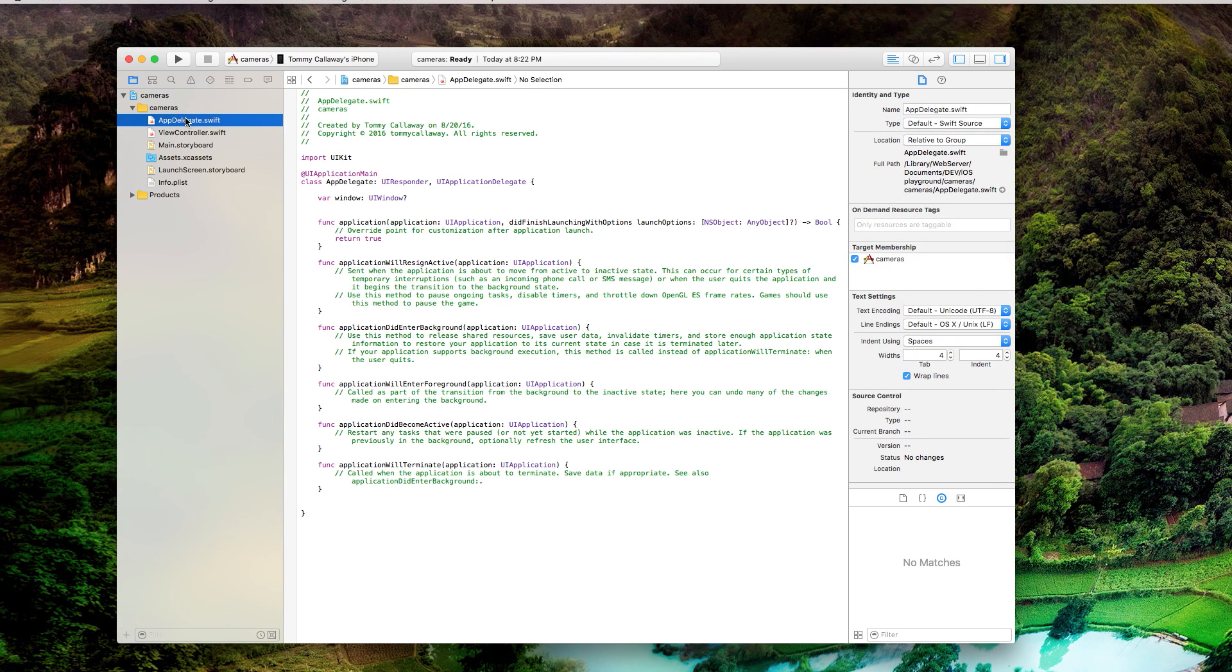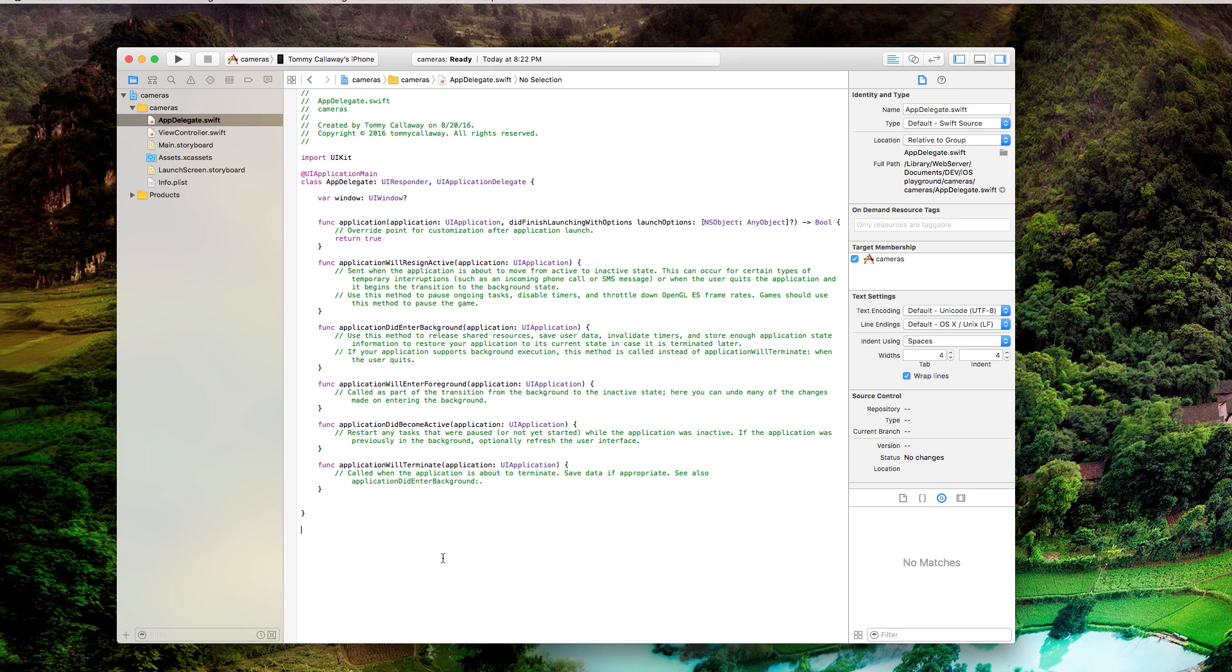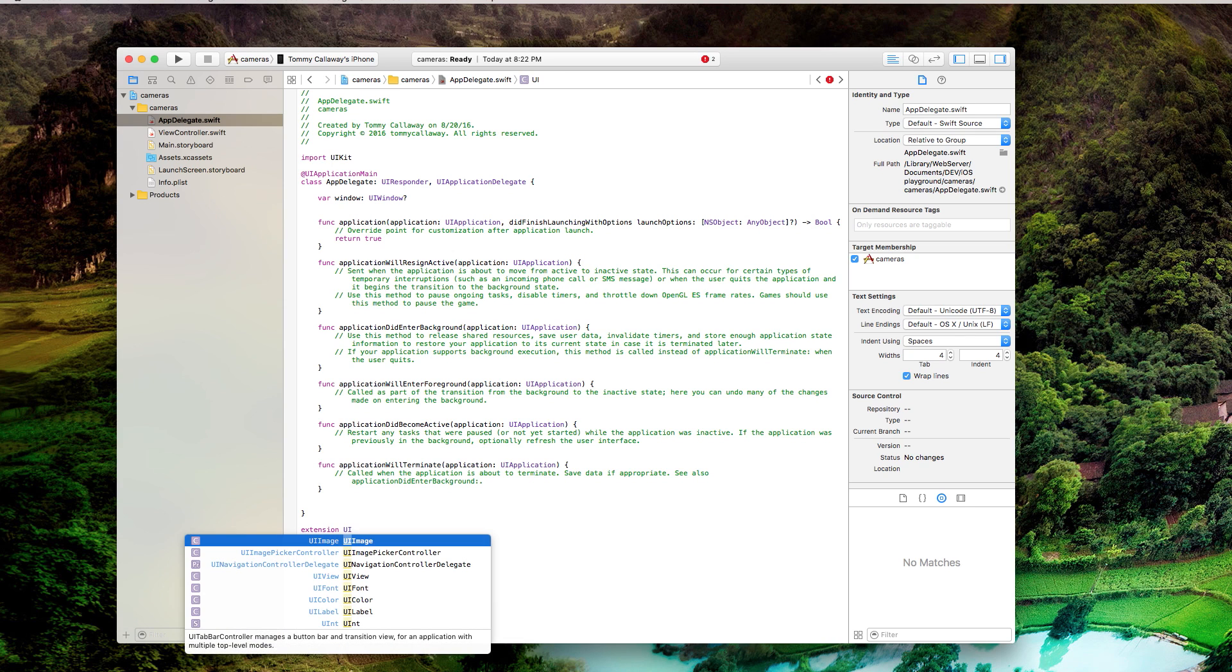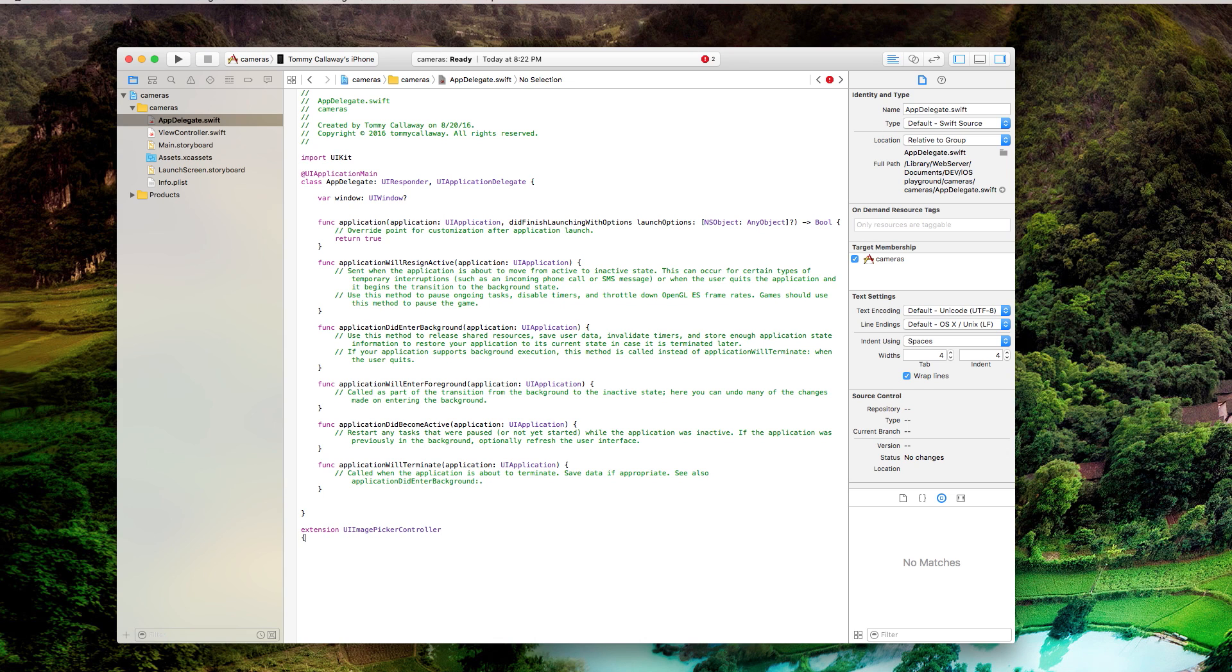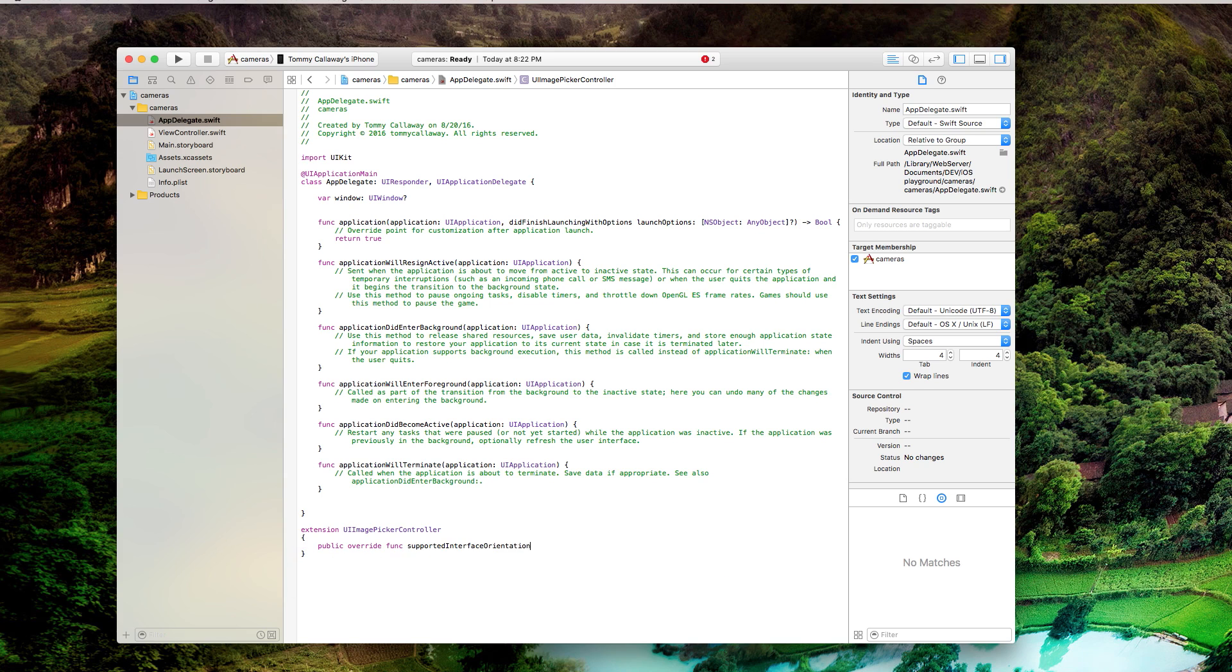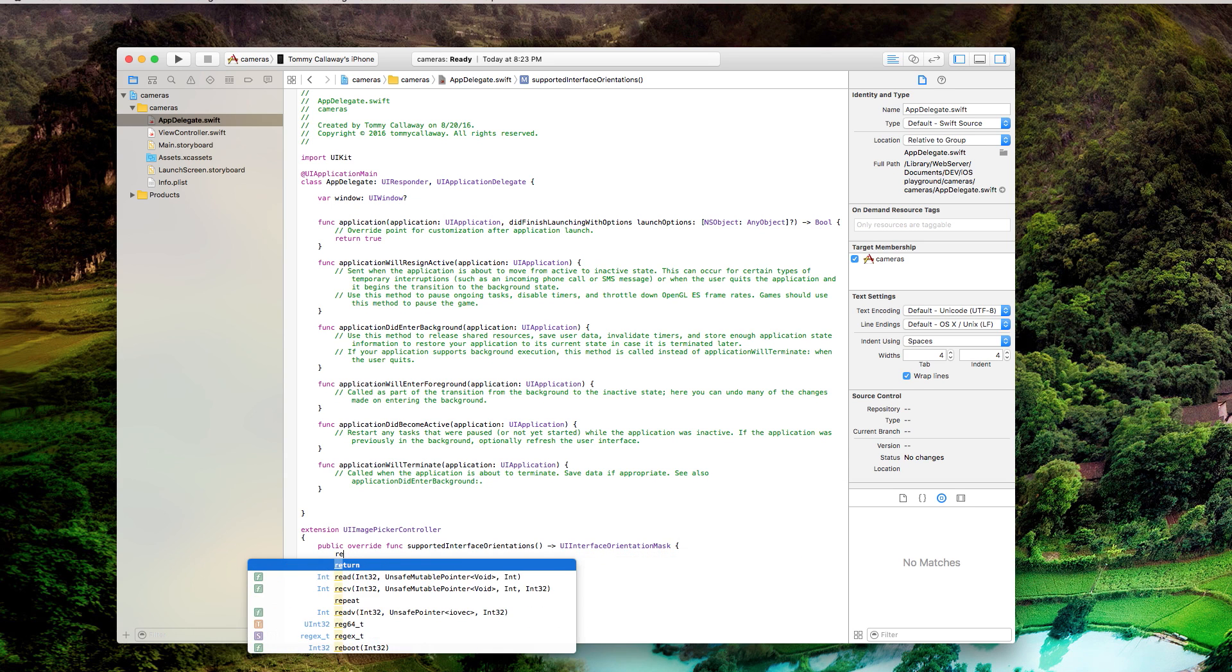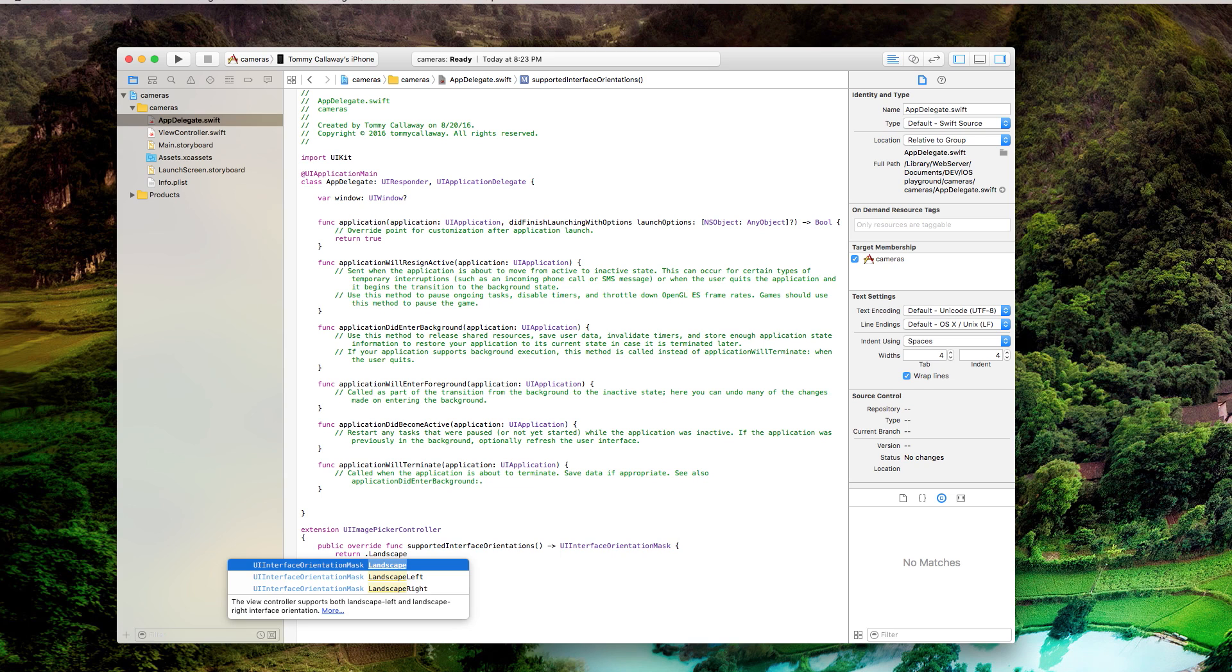Now let's go to our app delegate.swift. And so this is the first thing you're going to need to do. So just scroll all the way to the bottom, type extension UIImagePickerController. So you're extending the UI image picker controller. And just type public override func supportedInterfaceOrientations. You'll probably see that you can just click on it, it'll autocomplete for you UIInterfaceOrientationMask. And then you write your code in here. Just type return, return dot landscape. That's it, hit command S and save that.